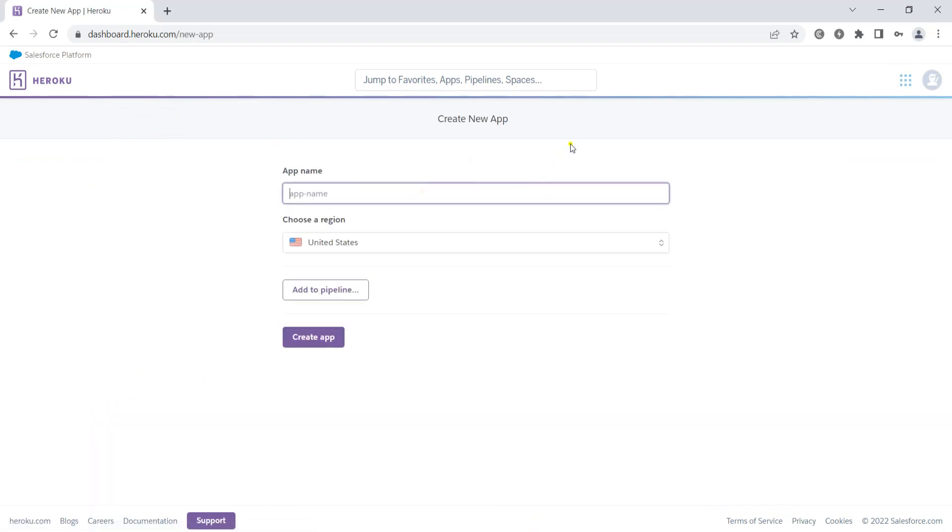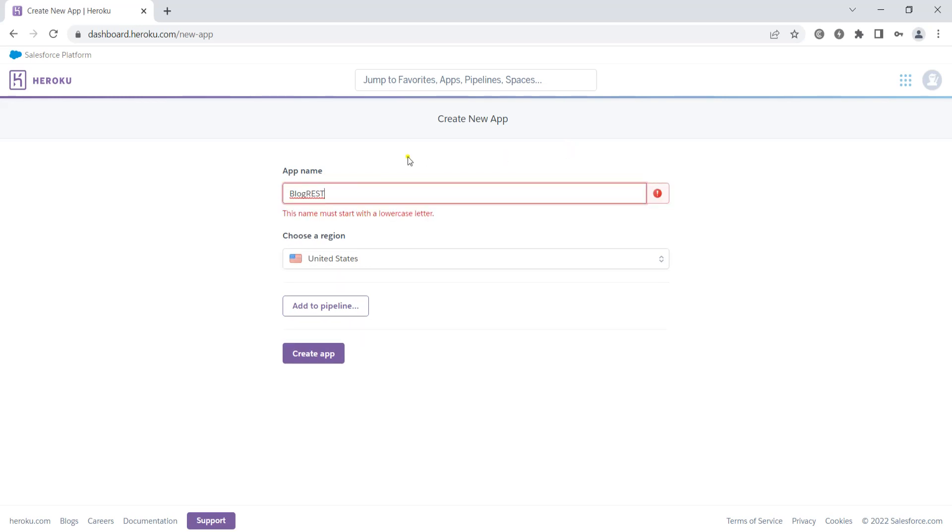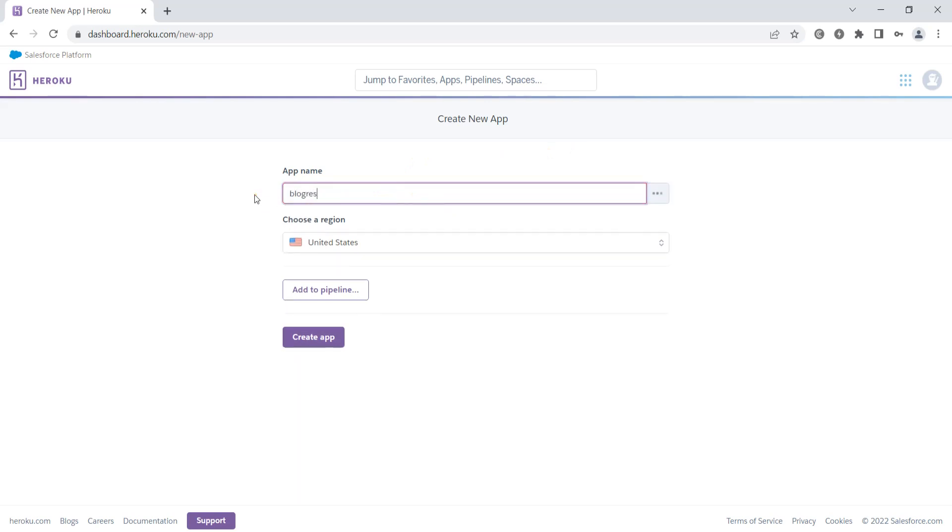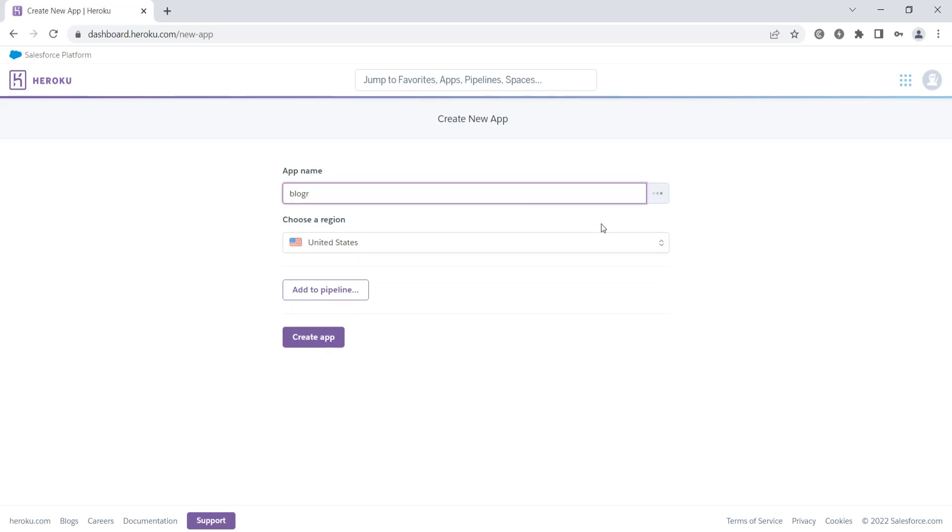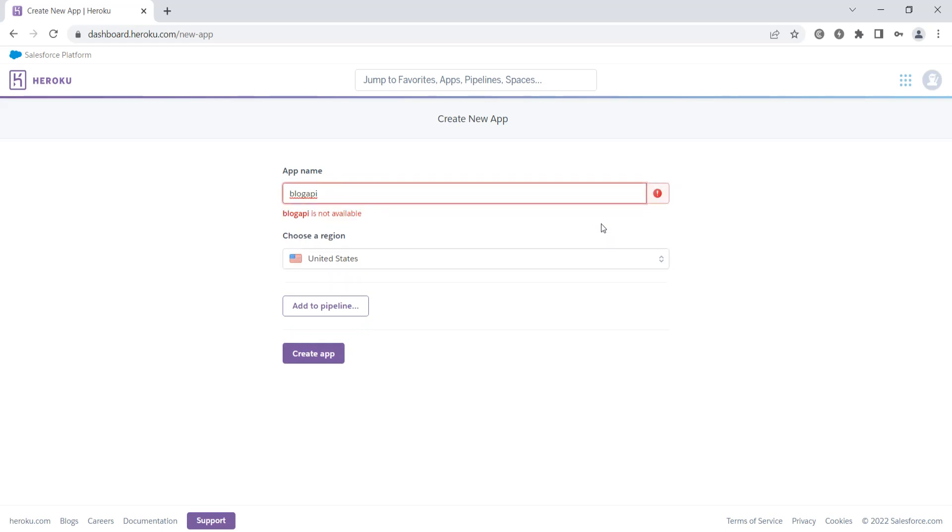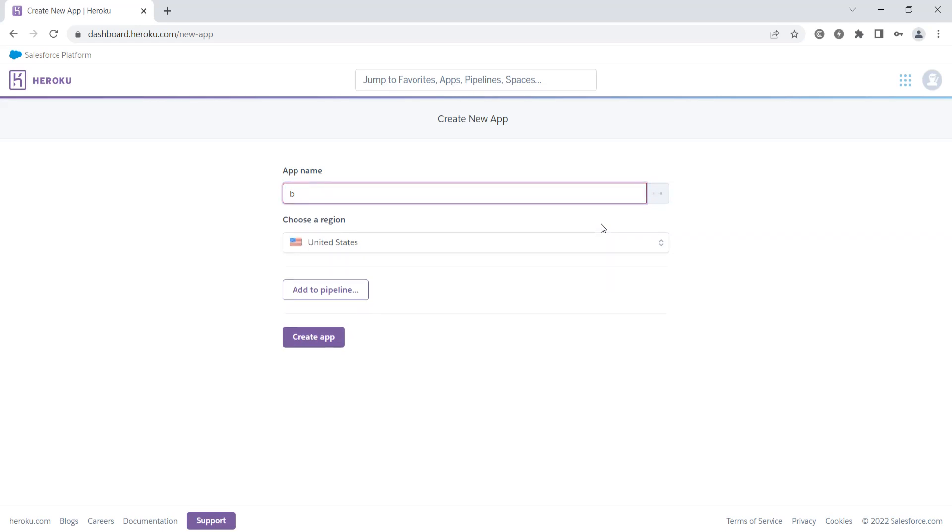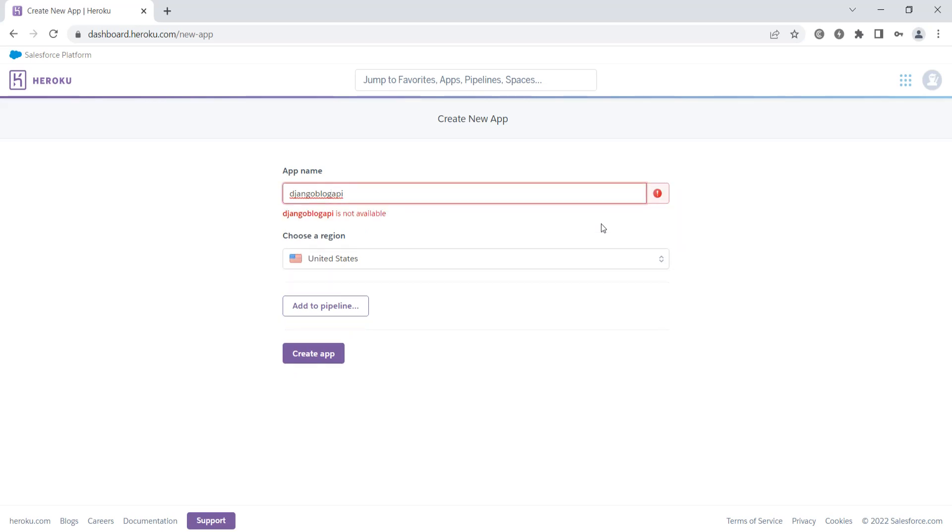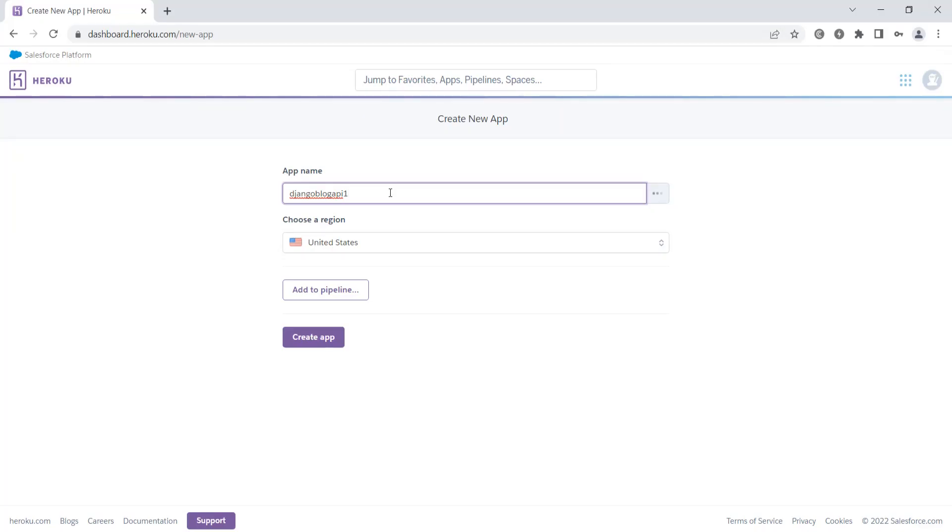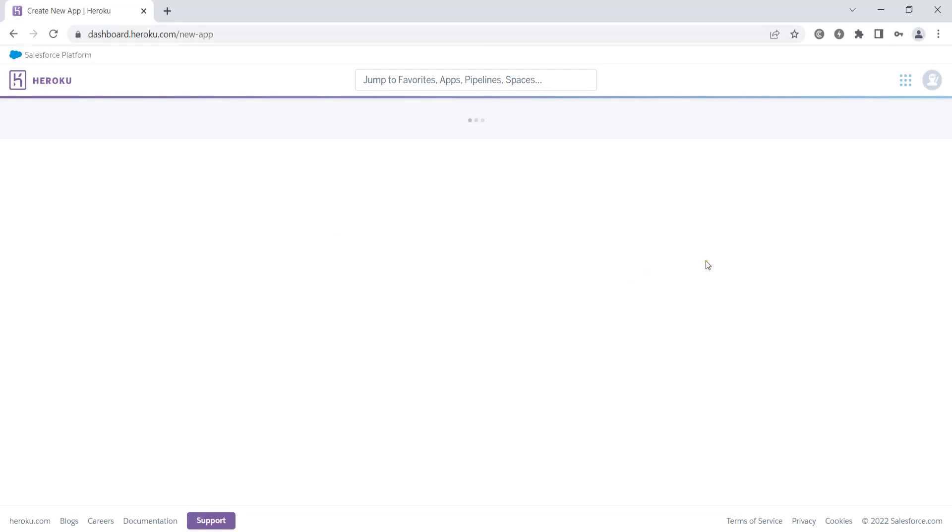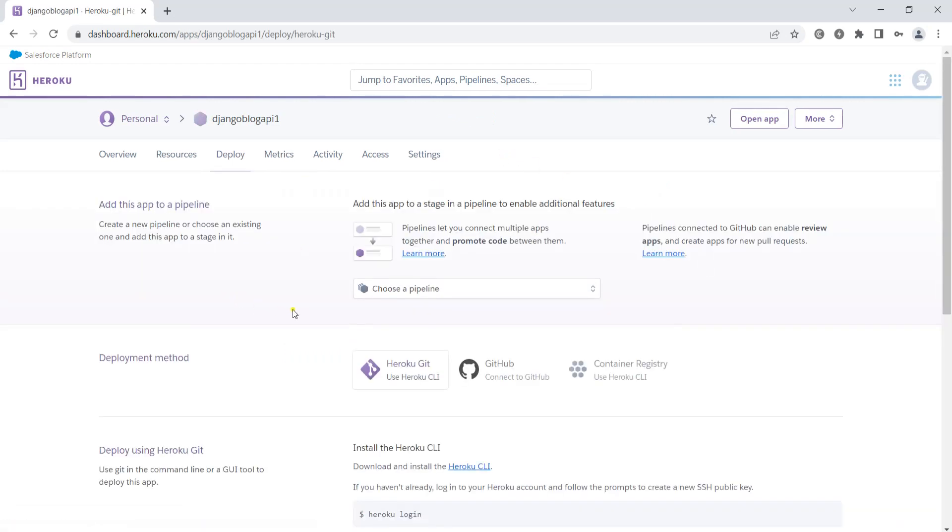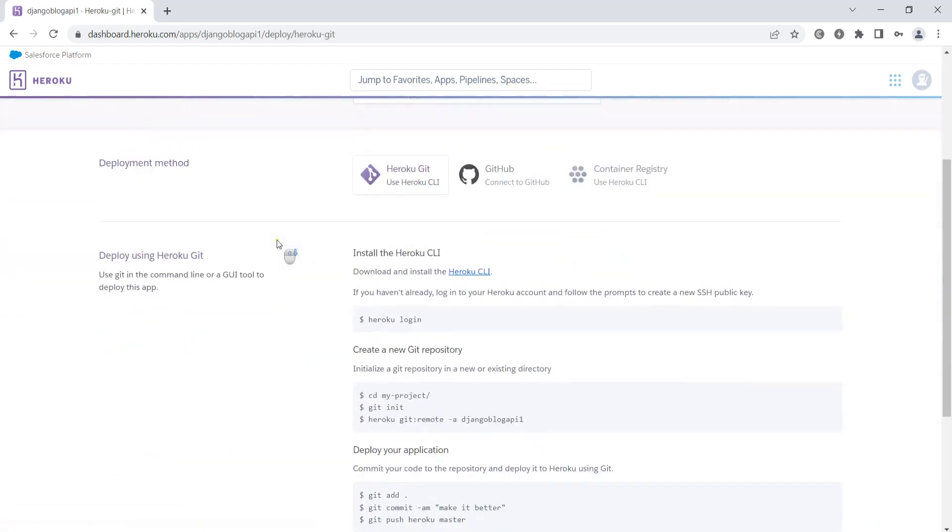Let's click on this. I can say Django blog API, but that's not available. Let me try django-blog-api-1. That's also not available. Django-blog-api-1 is available. We want to choose this region. Click on create app. Now that is created.